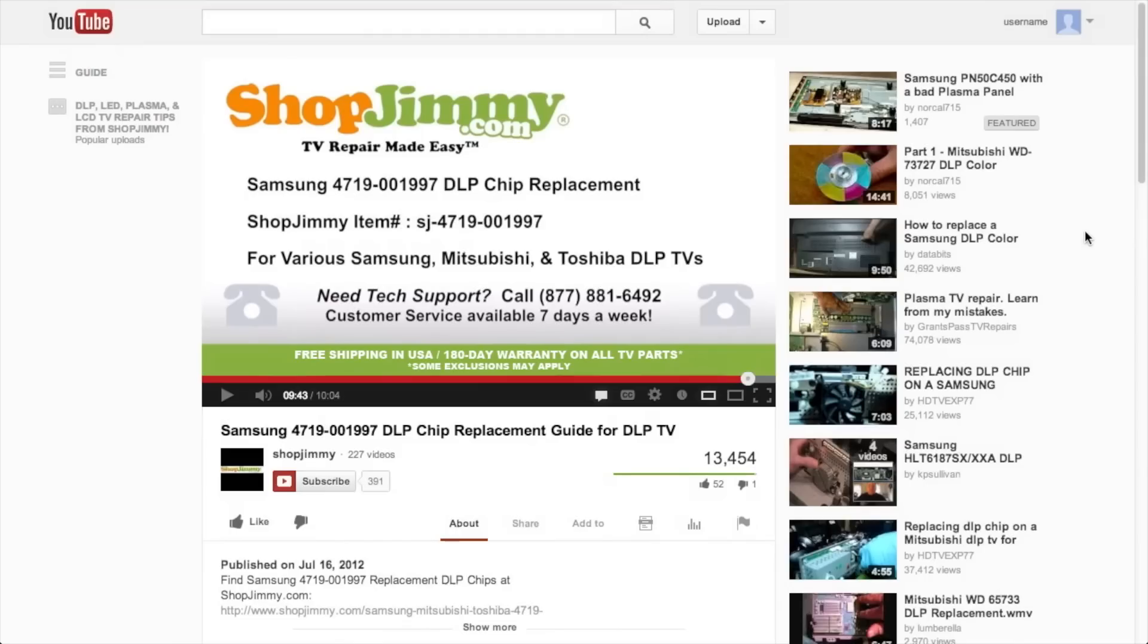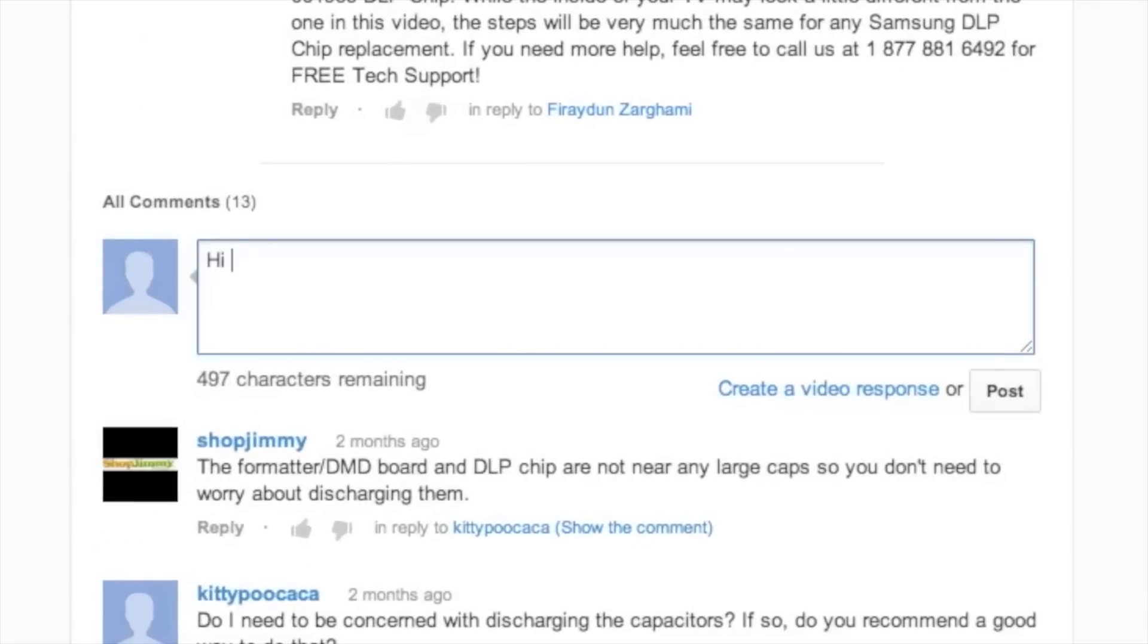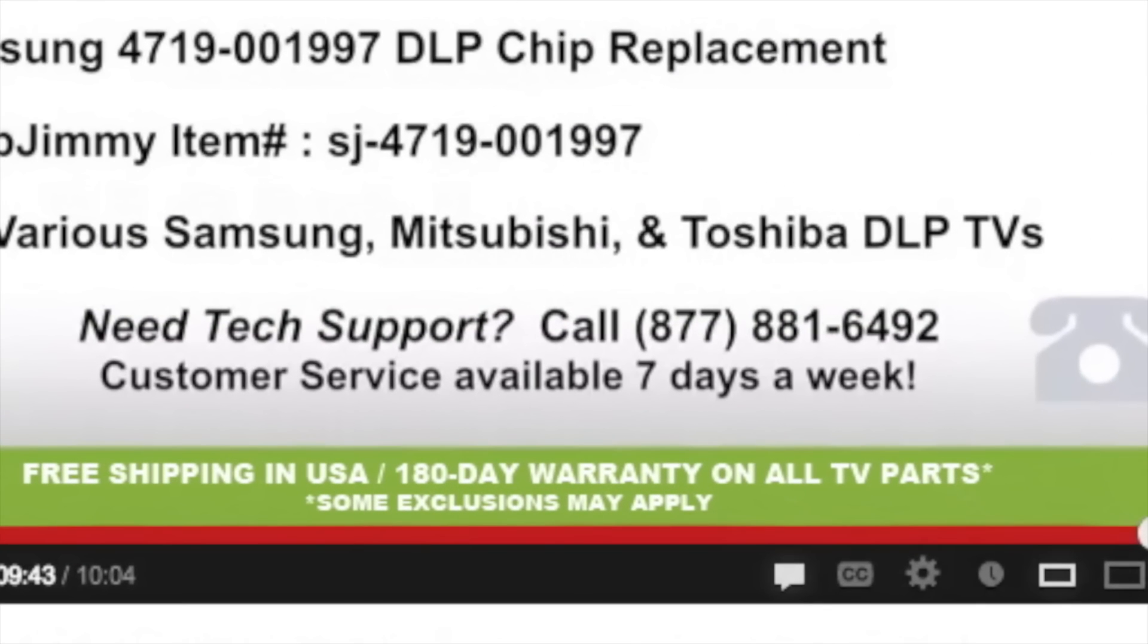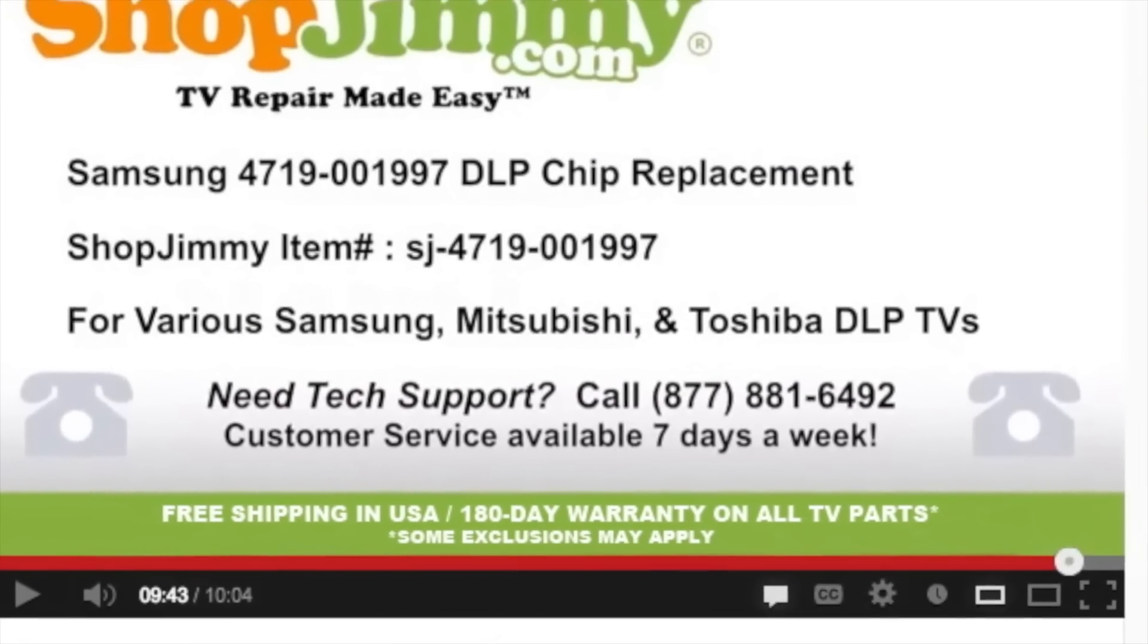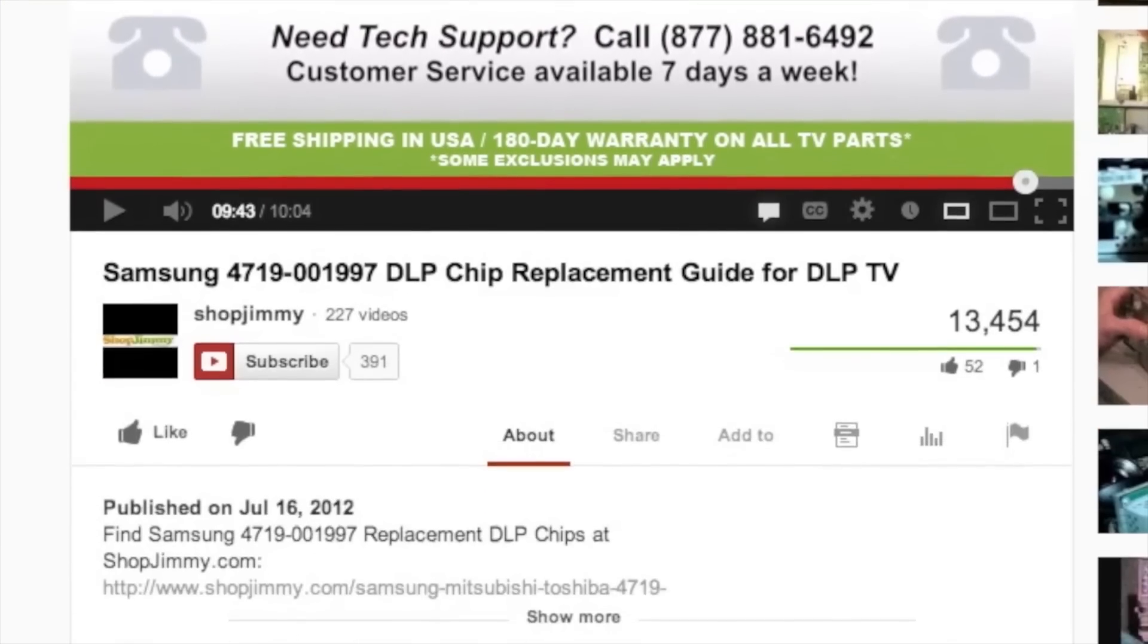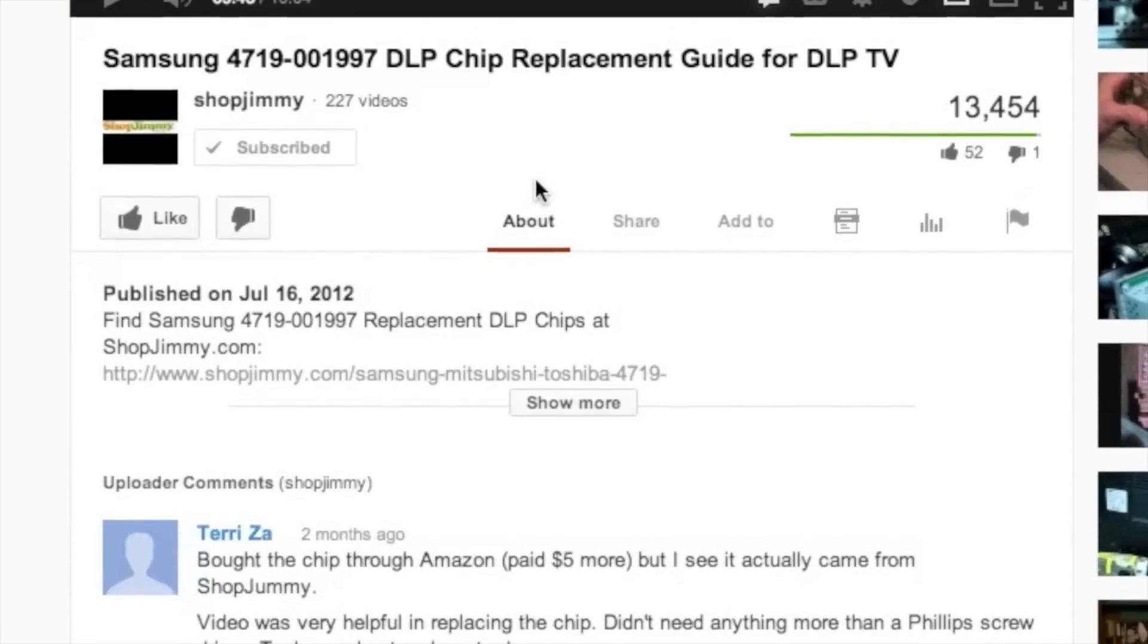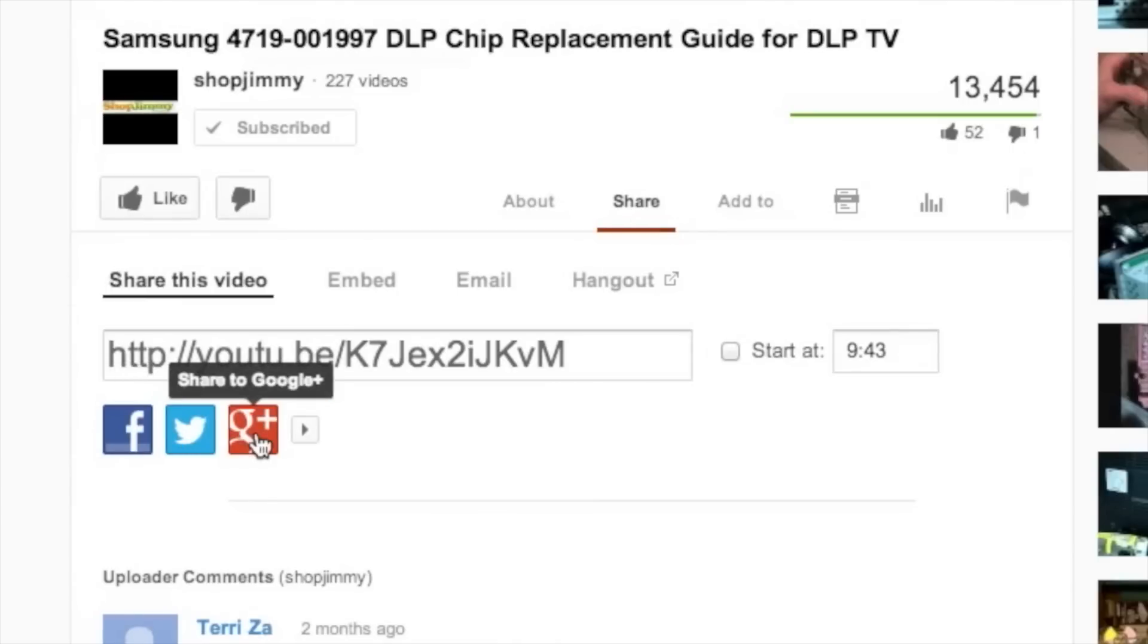If you have any further questions regarding your repair, simply post a question in the comments section below or call our award-winning customer service team at the number on your screen. We strive to learn and share new TV repair tips every day. Subscribe to our YouTube channel and grow with us. Share our videos with your friends and help us spread the savings. And don't forget to hit that like button.